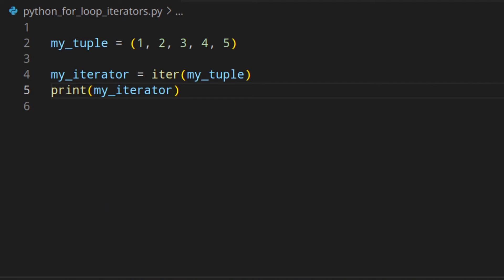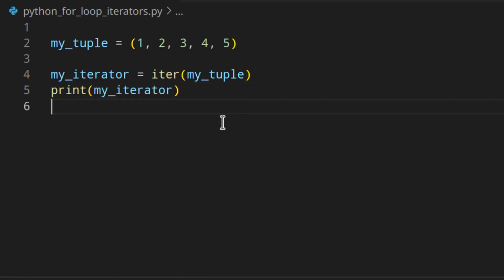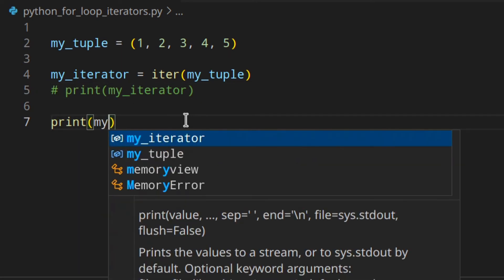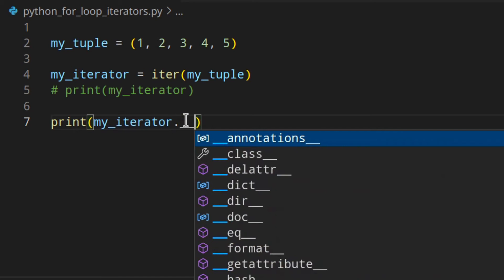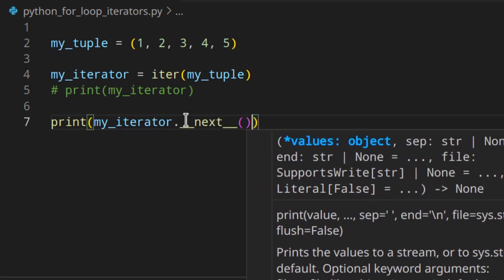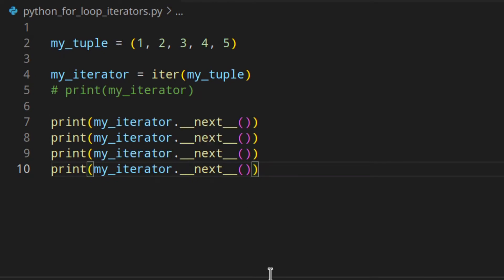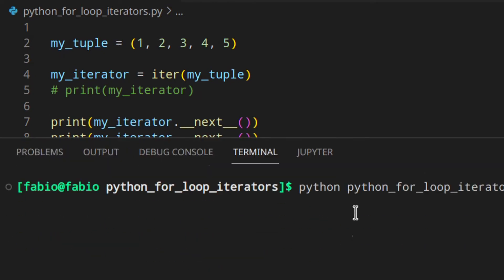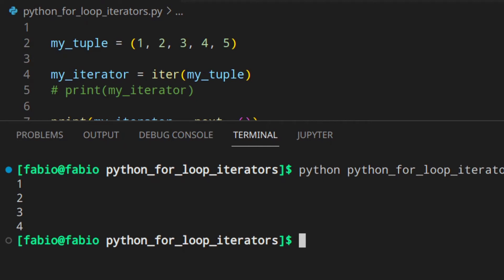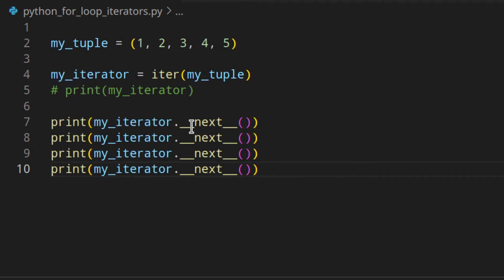An iterator is basically an object that represents a stream of data, and it's used to go through an iterable one element at a time. You can do that with the __next__ method of the iterator object. If you call my_iterator.__next__() let's say four times, you can see you get 1, 2, 3, 4 — because we called it four times, so every call to next returns the next element in the sequence.